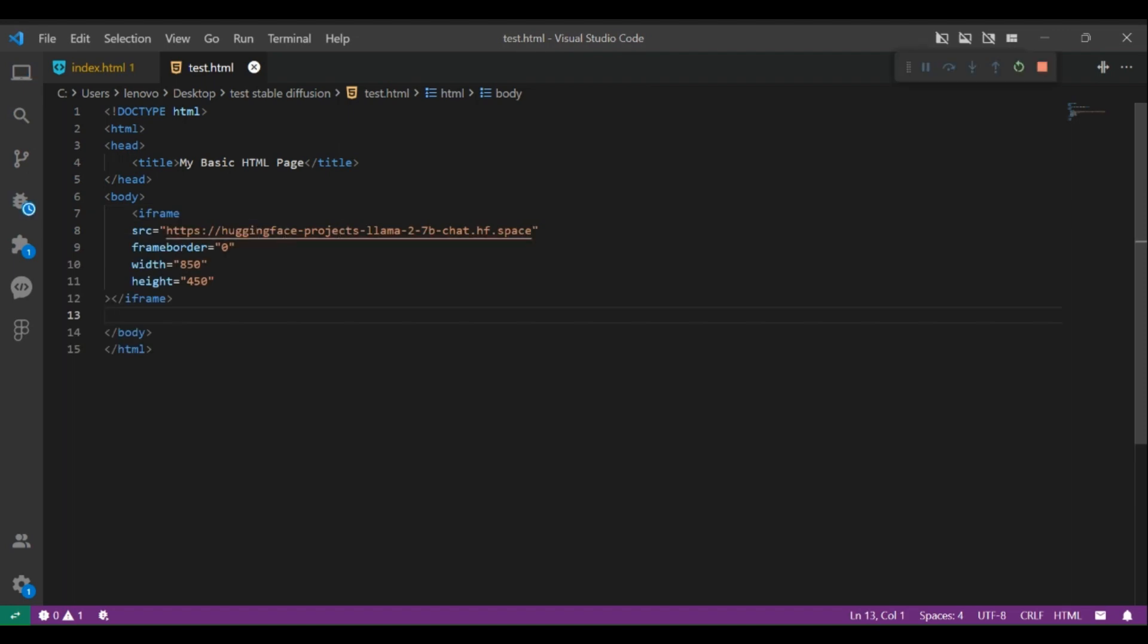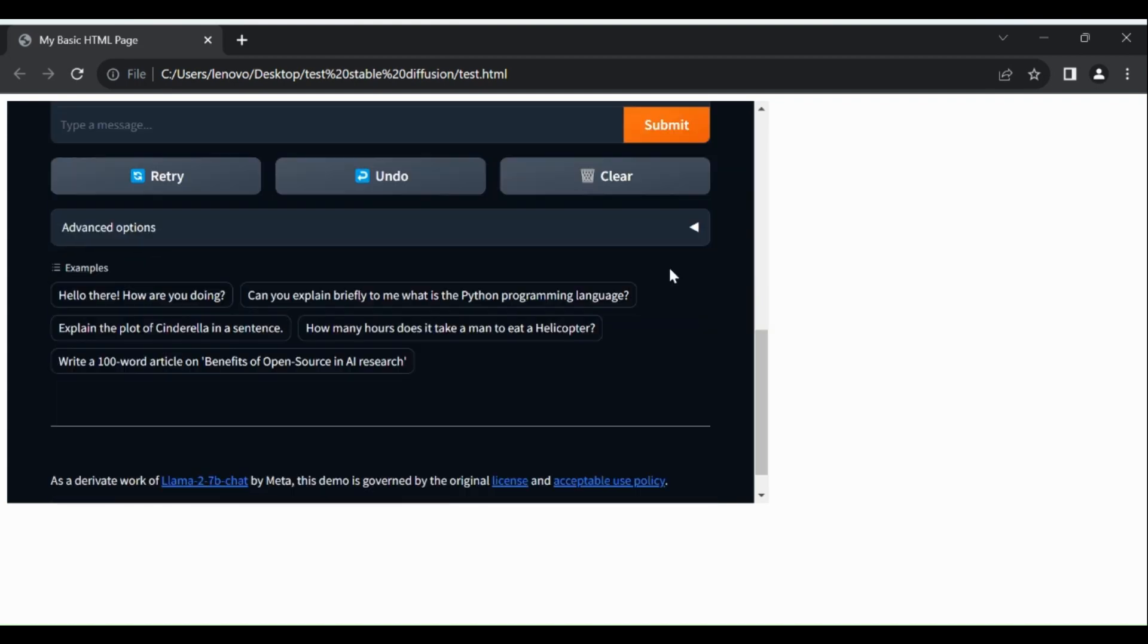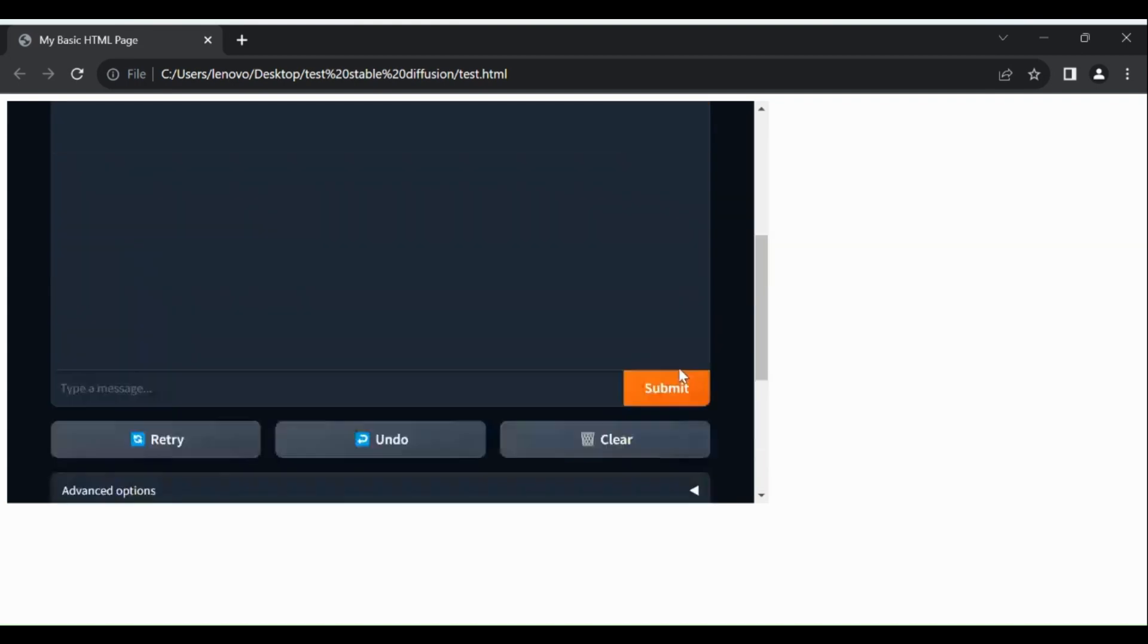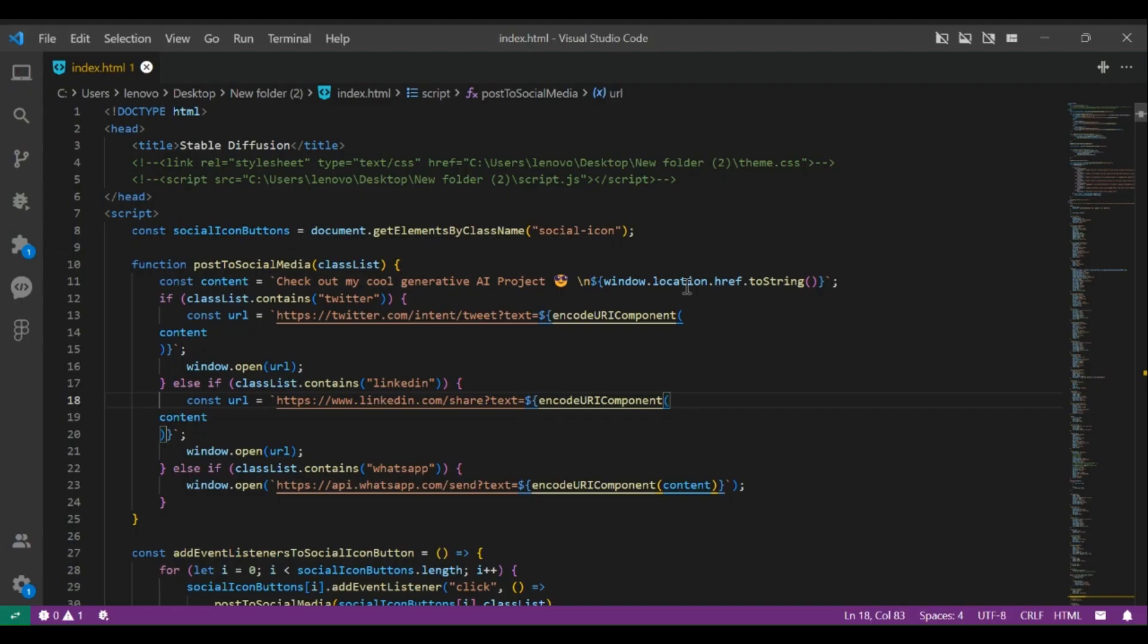Now let's run this code. And here we can see that the model is embedded and working in our web page. Now let's move to the main project.